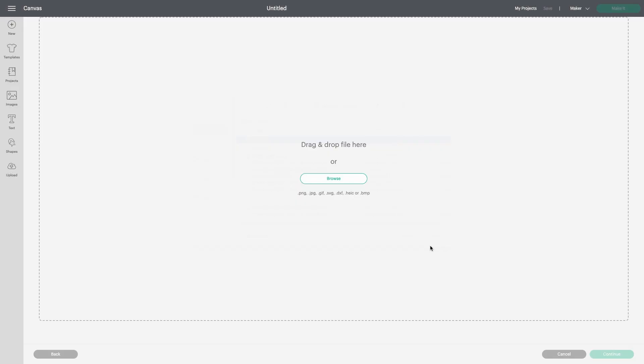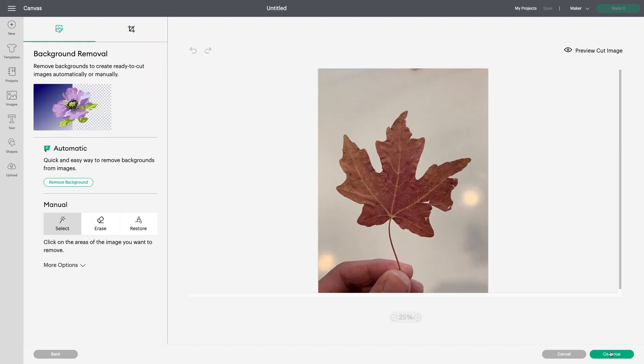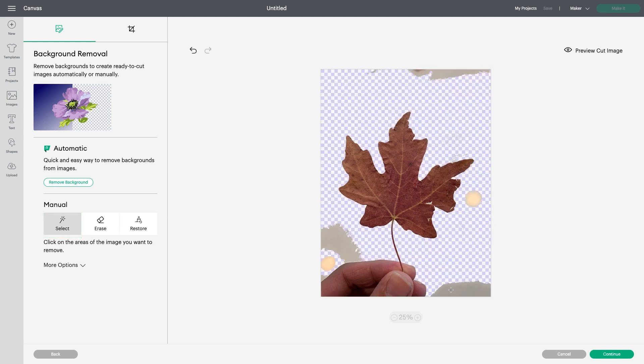On this screen, I'll select Image Type. I'll select Complex because the image includes some fine detail. Let's start with the manual process. I'll click Select, and then use my cursor to select the areas I don't want to use for my sweatshirt.